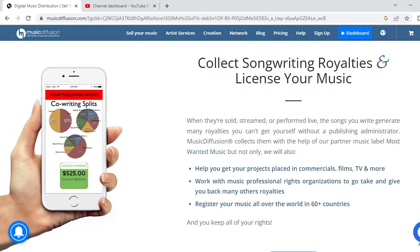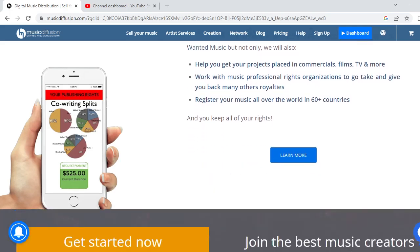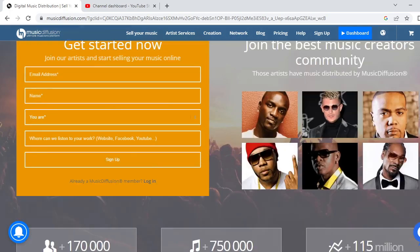You can collect song drive royalties and license your music when songs are sold, streamed, or performed live. The songs you write generate many royalties you can't collect yourself without a publishing administrator. Music Diffusion collects them with the help of their partner Most Wanted Music, and they also help get your project placed in commercial films, TV, and more. They work with music professional rights organizations to collect and give back royalties, registering your music in 60-plus countries worldwide.